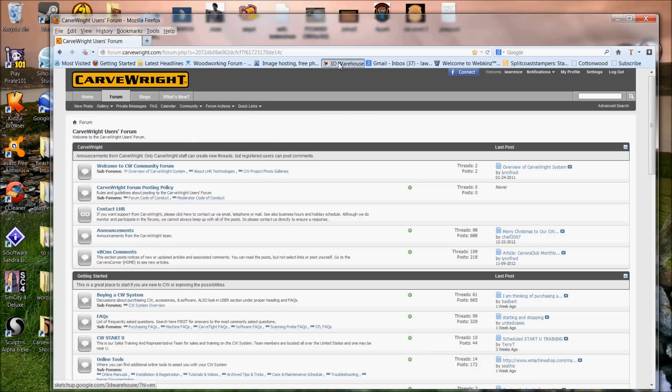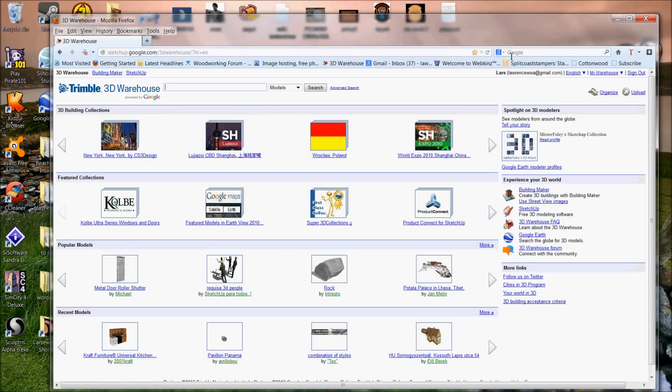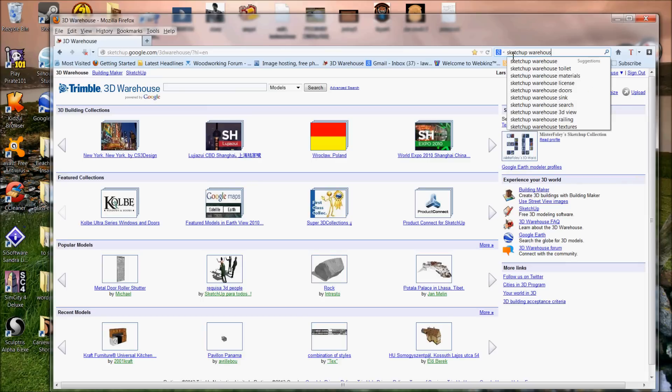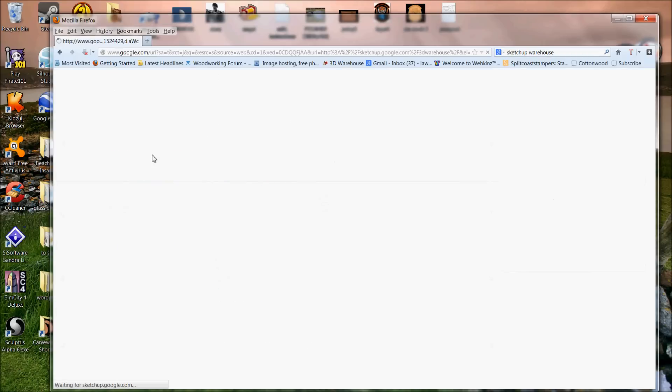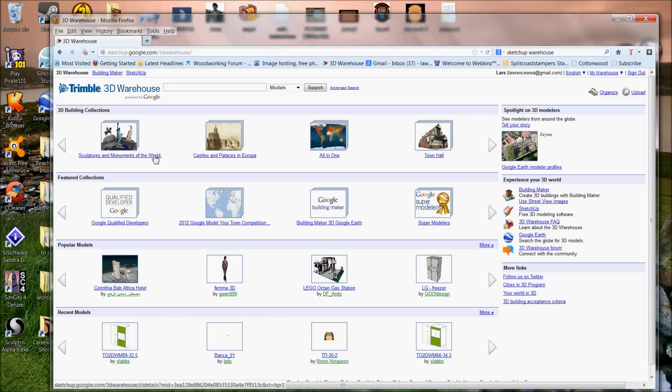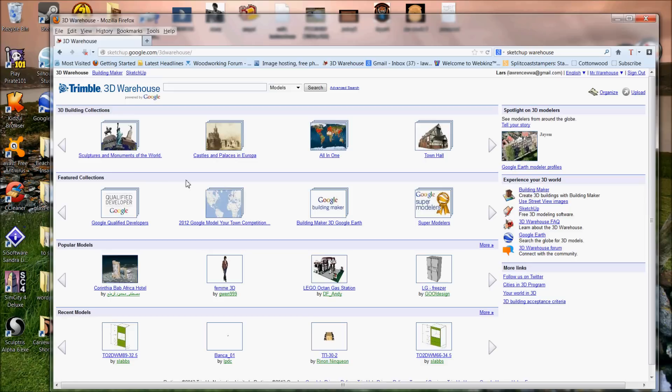You go to the Google SketchUp 3D Warehouse. Now I've got it bookmarked, but you can always just type in SketchUp Warehouse. If you do that, the very first one that comes up is the 3D Warehouse. And what this is, it's thousands and thousands of free files, most of them three-dimensional. There's everything from buildings to articles of clothing to vehicles to weapons.